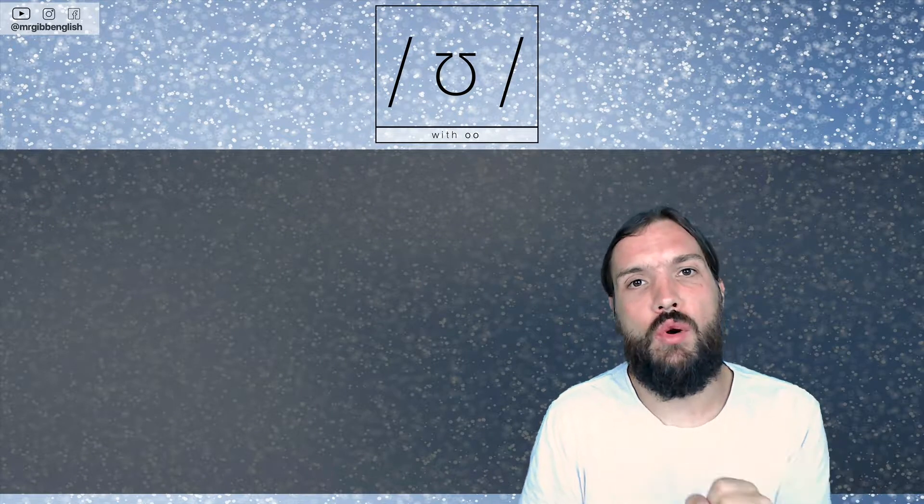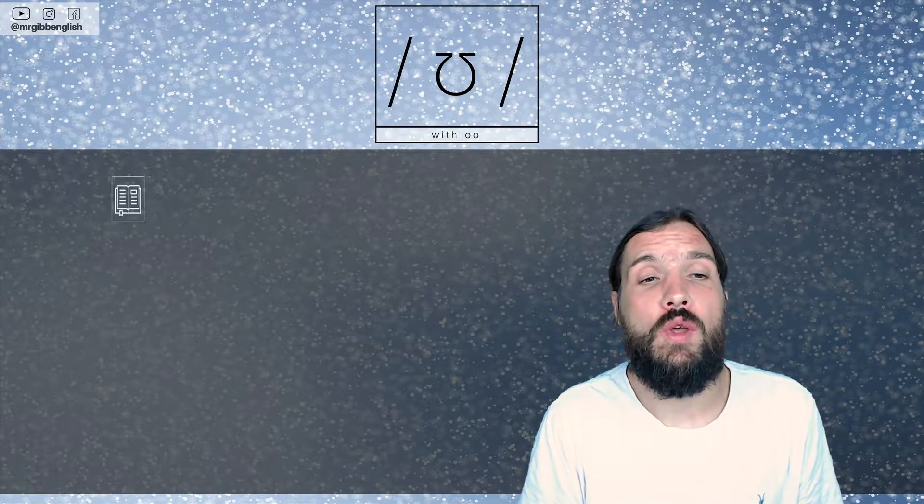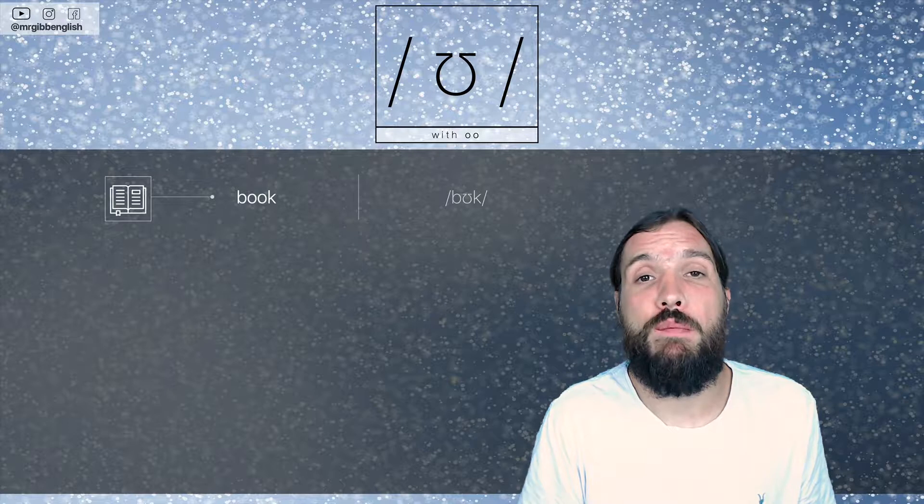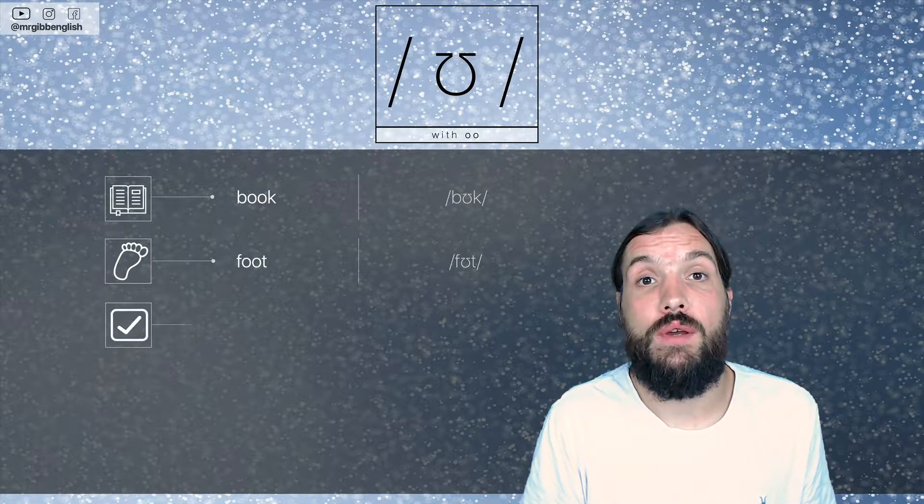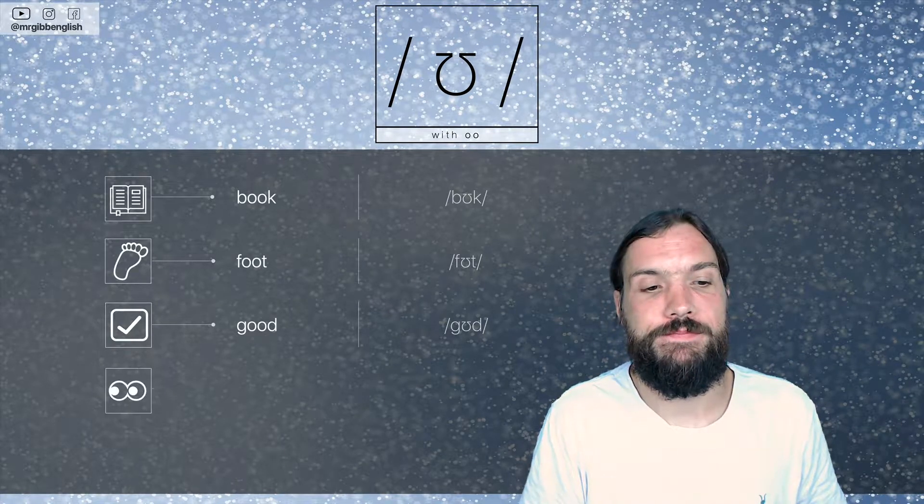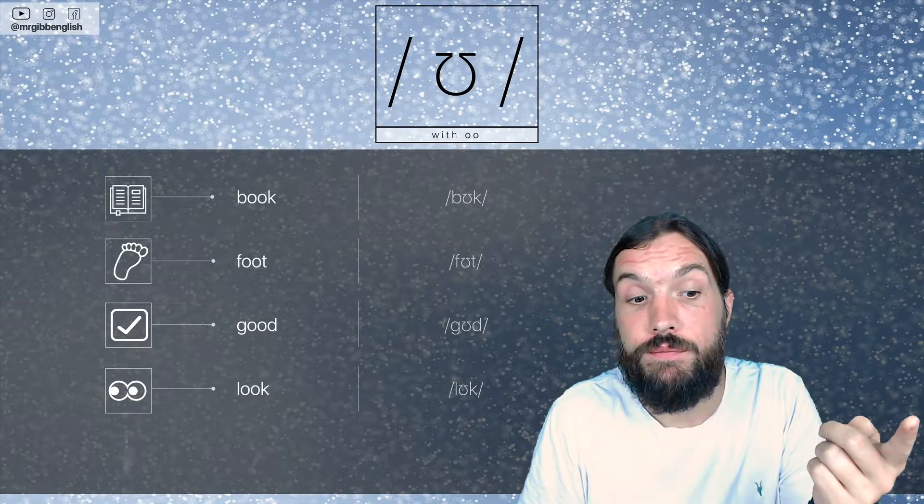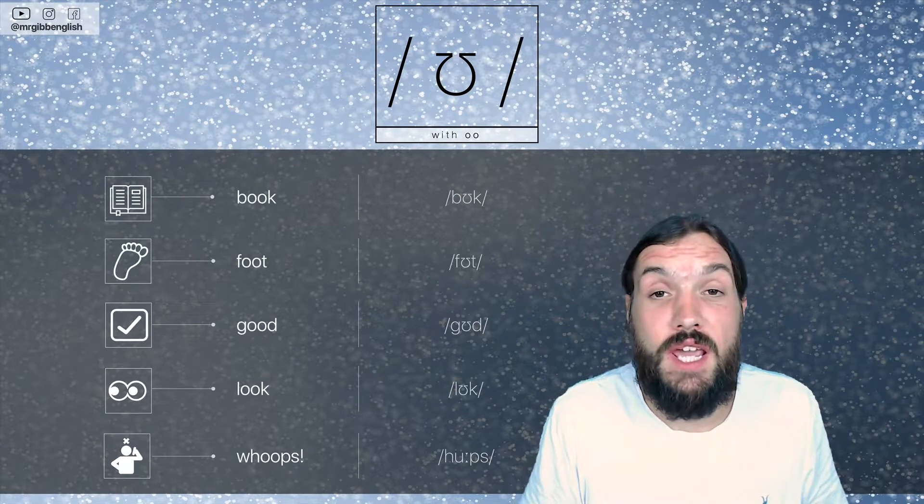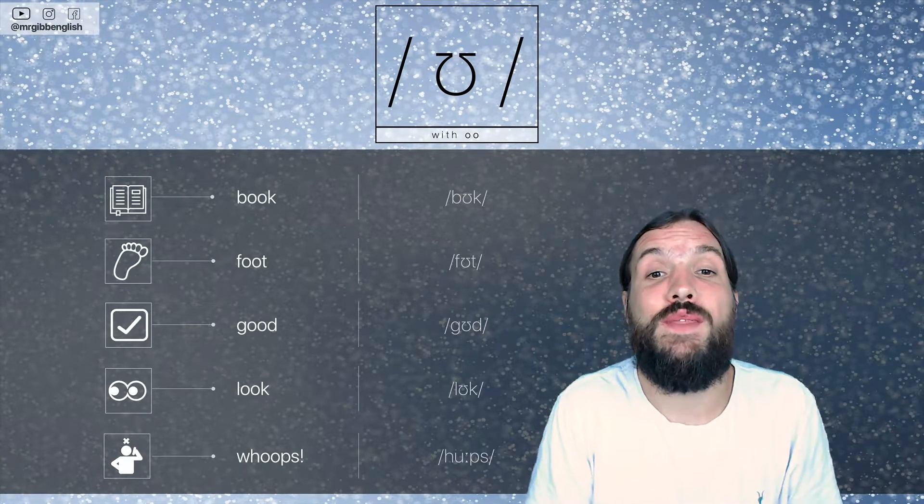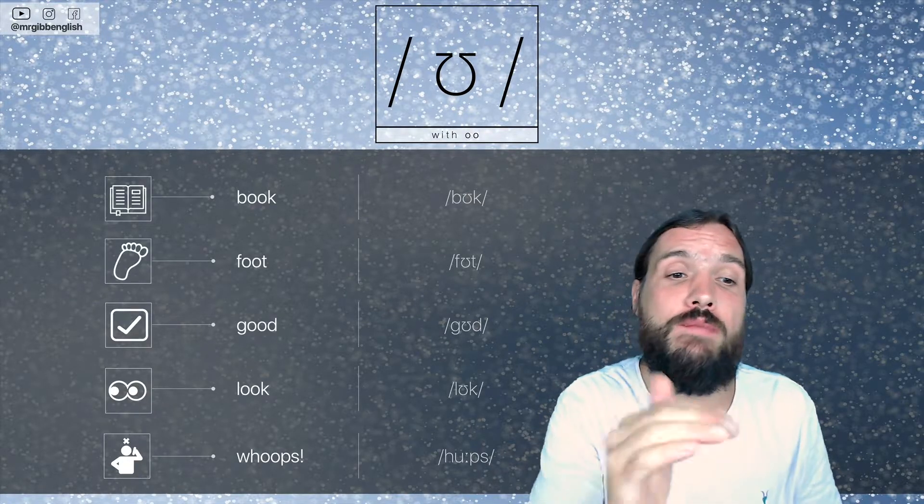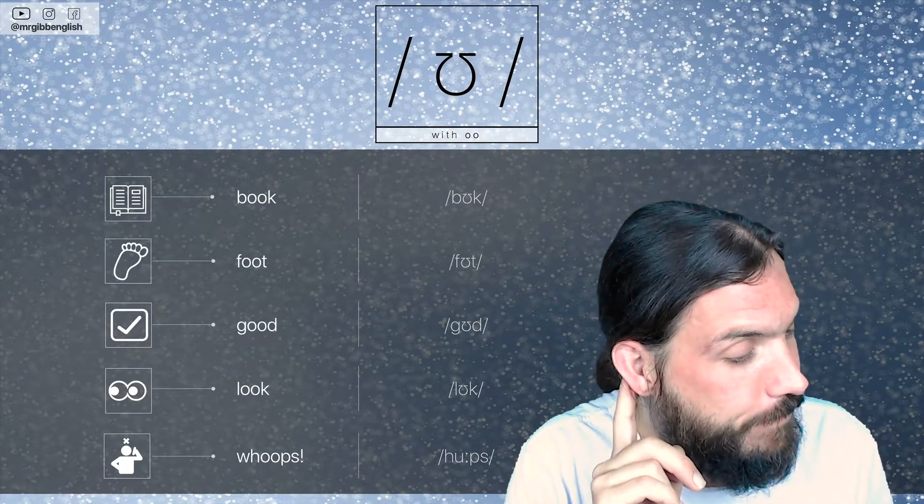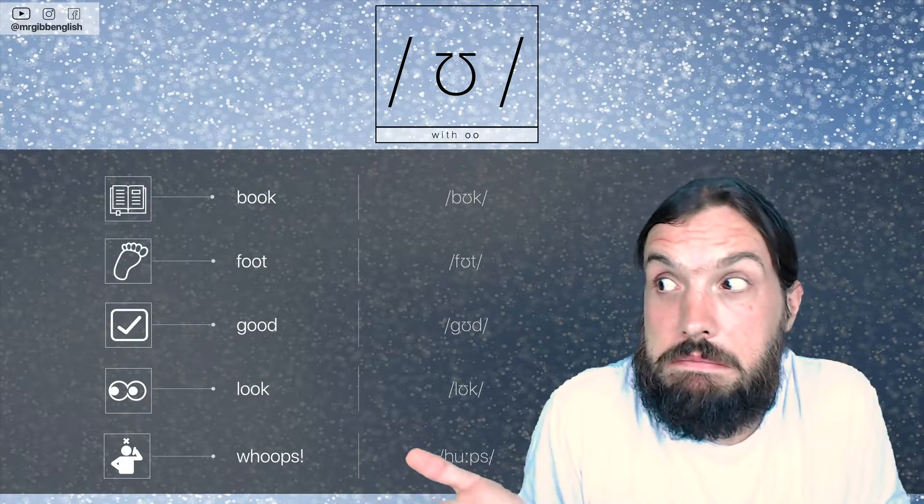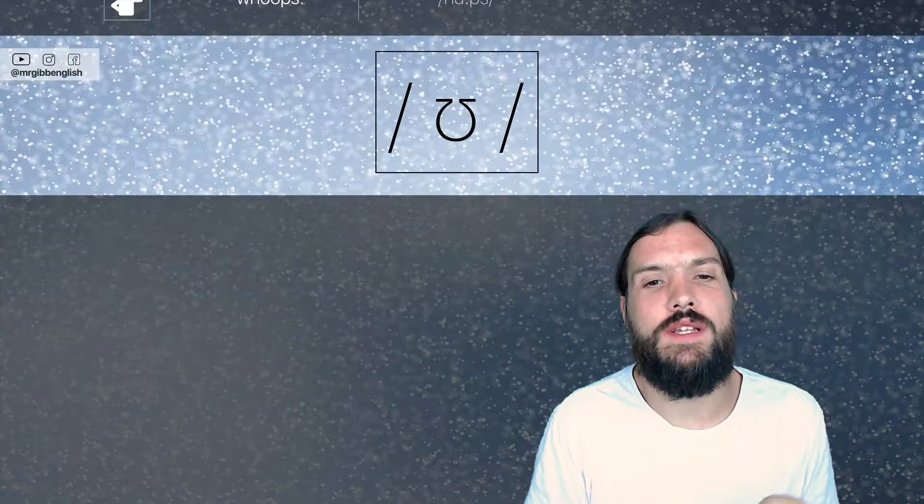So with a double O, which is probably the most common, the double O, we have the word, for example, book. We have foot, good, look, and whoops. When we make a mistake, we go whoops. It's all this OO sound within every single one of them. Practice these words. Let me hear you. Perfect. Okay, let's move on.